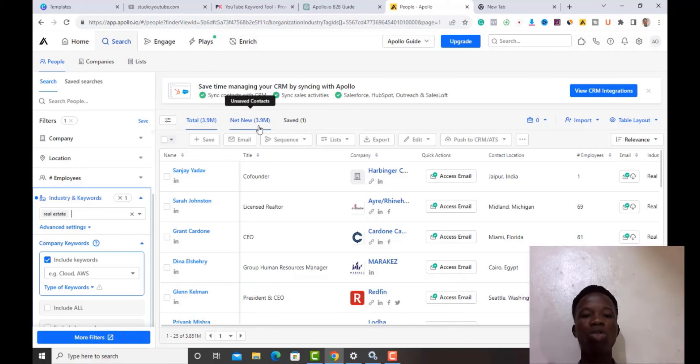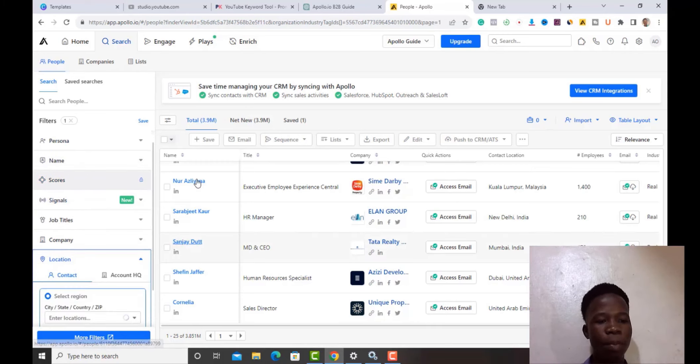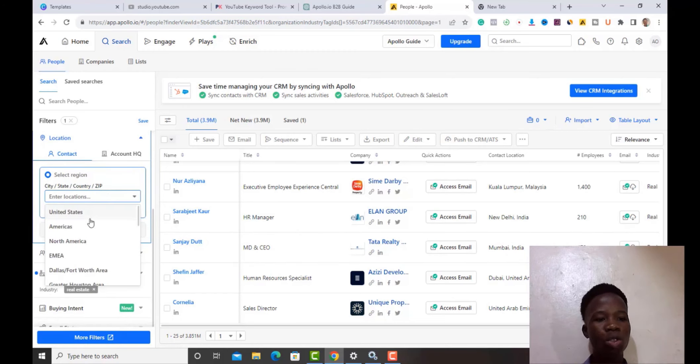I can narrow results down by location. For example, if I want to sell to people in the United States, I click on United States and the results reduce from 3.9 million down to 1.9 million. Each result is still tied to a LinkedIn profile — for example, one person is based in New York. It's a great tool for precision targeting.